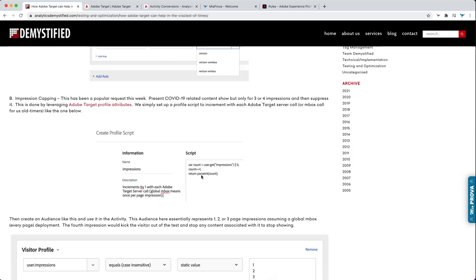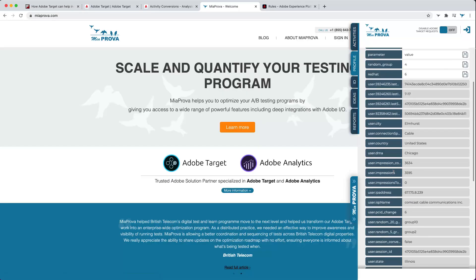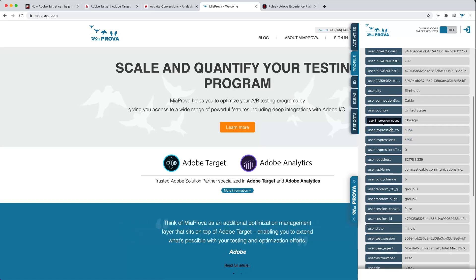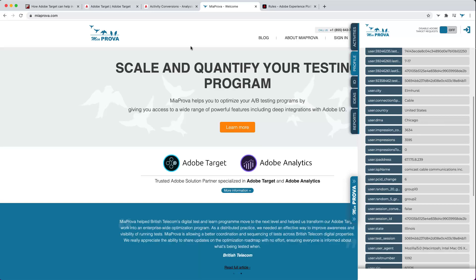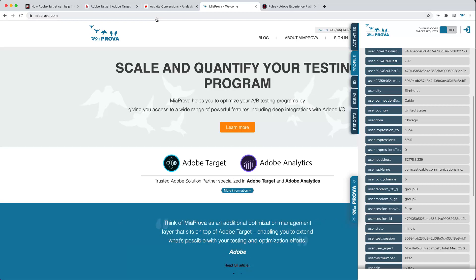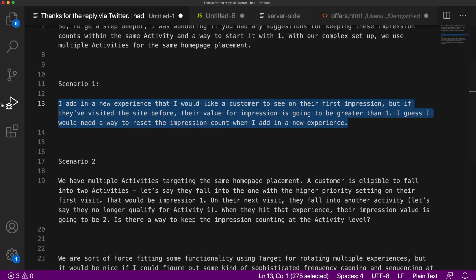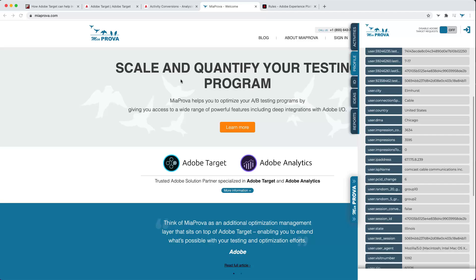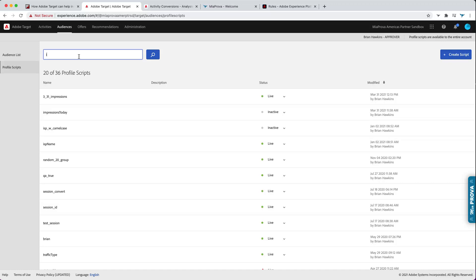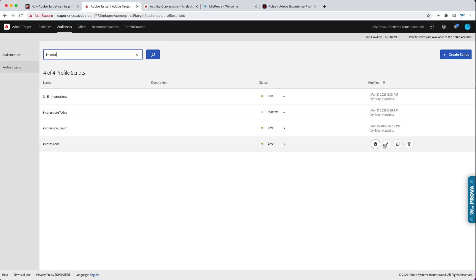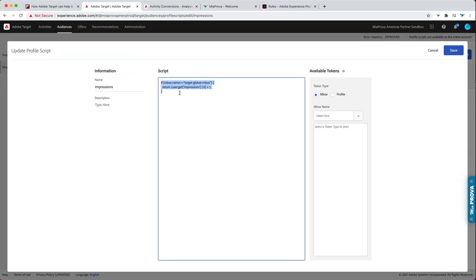In that blog post, I talked about using Adobe Target profile attributes to control how many times an offer gets shown to an individual. The use case here is simply incrementing impressions every time an inbox is seen — so every time the Adobe Target server call happens, this script executes and the impression count goes up. Using the Chrome extension, you can see lots of impressions — 3,500 and 3,600 impressions across several different profiles.